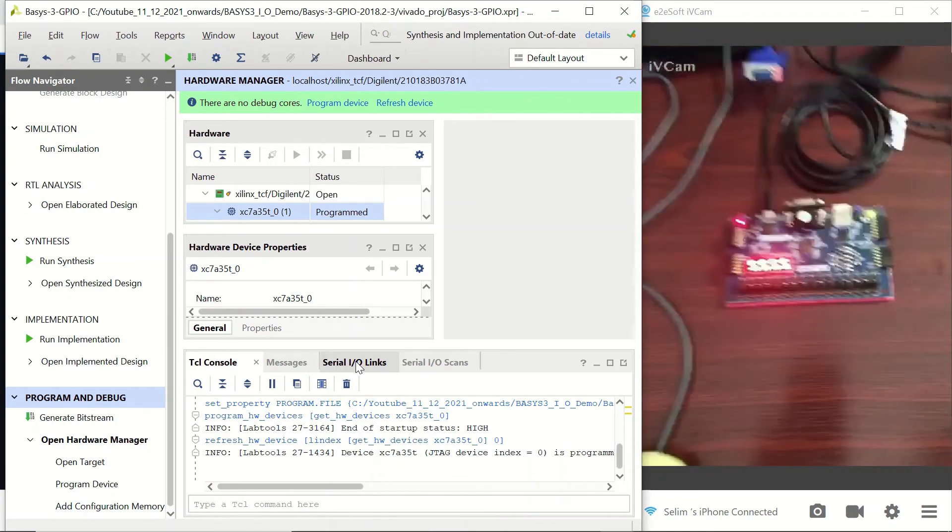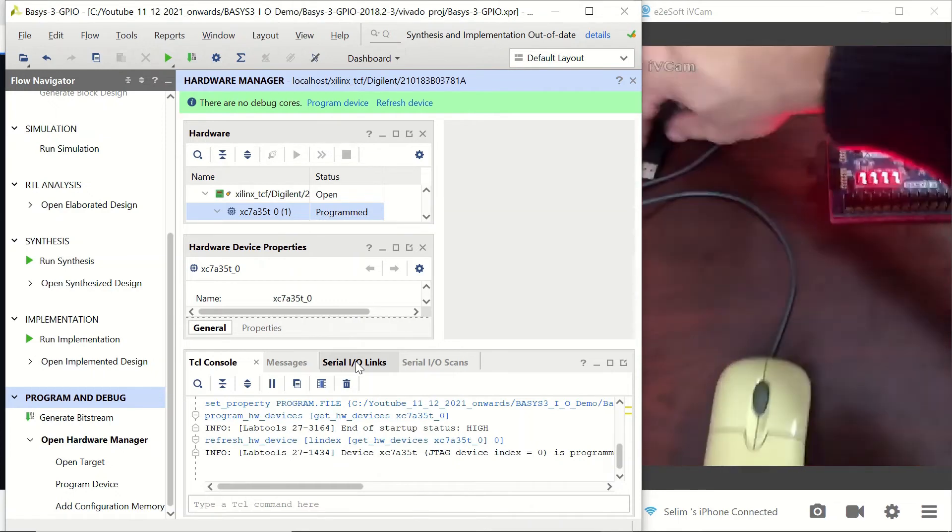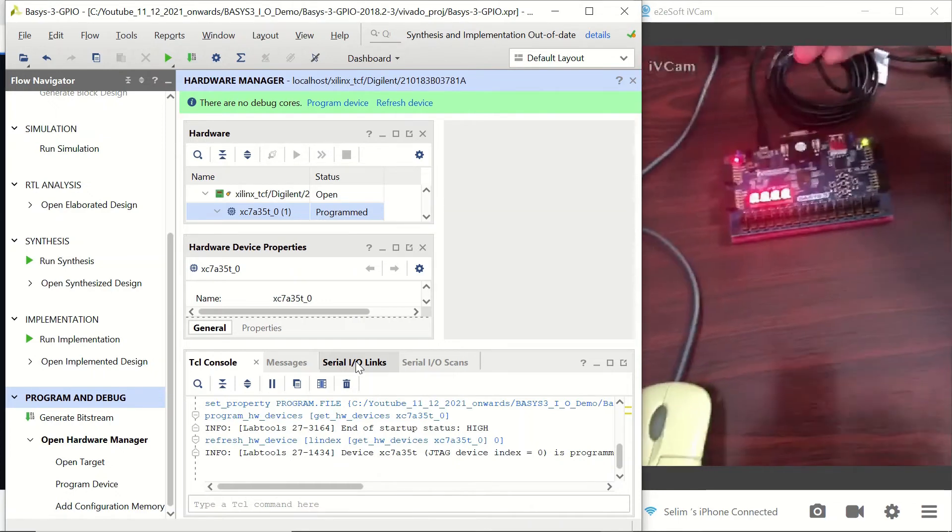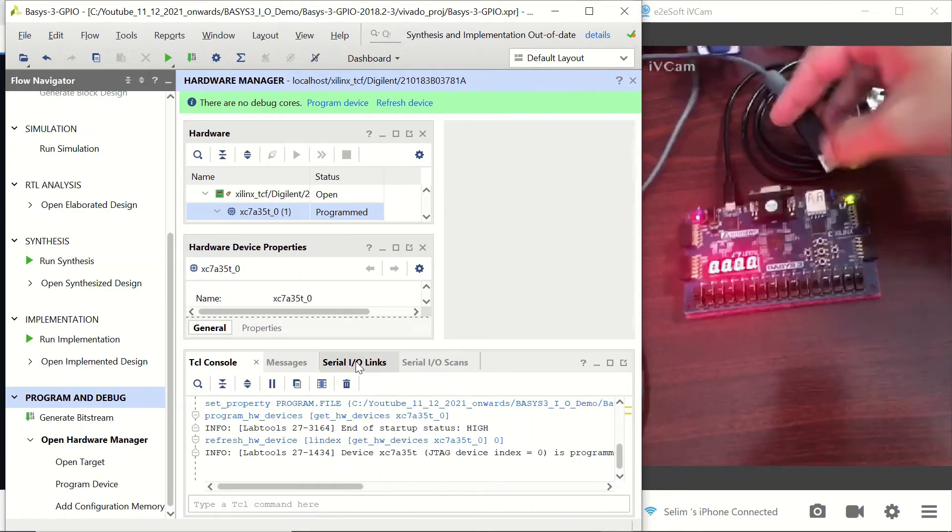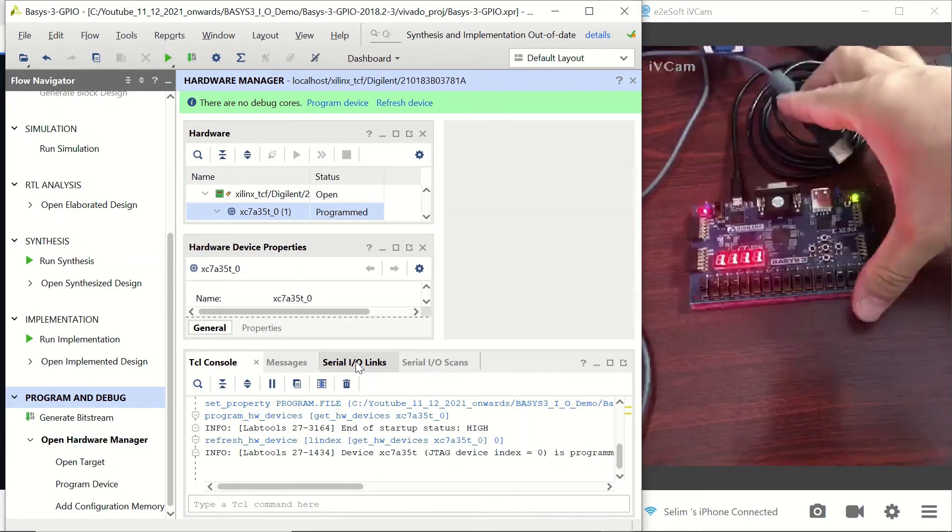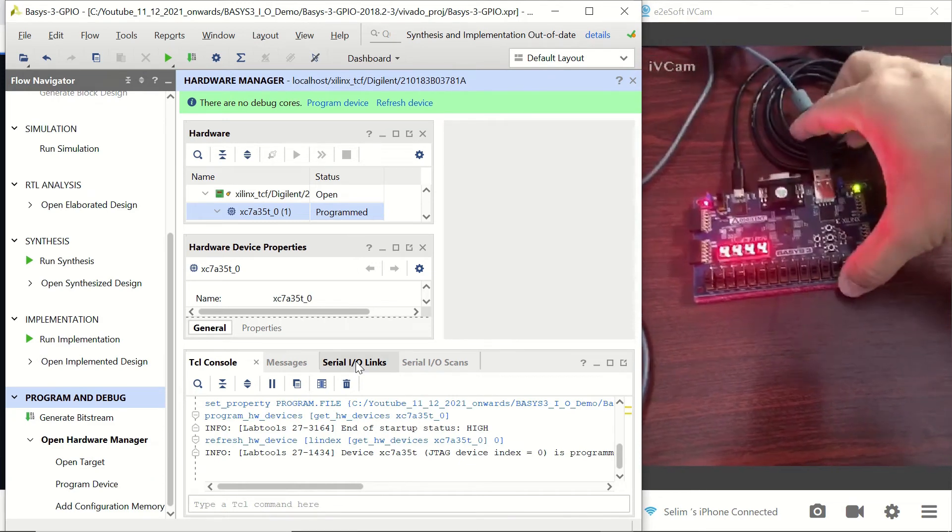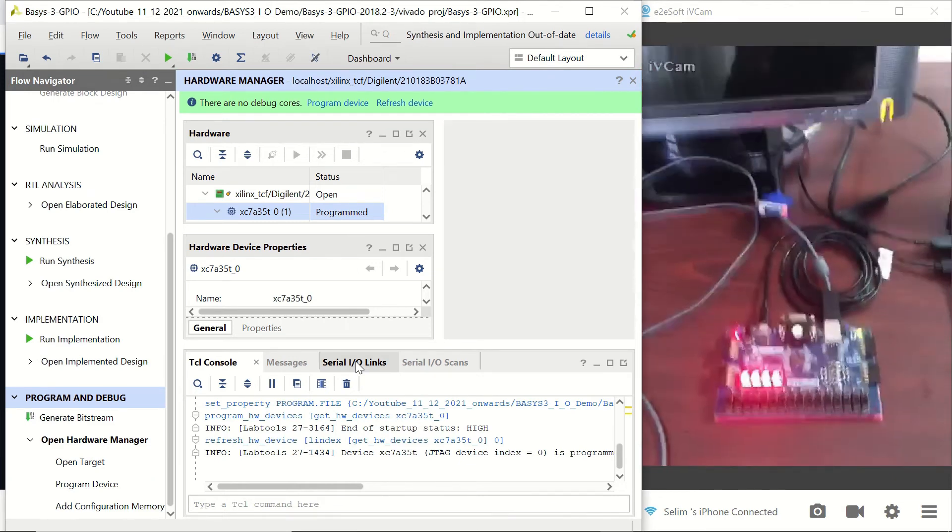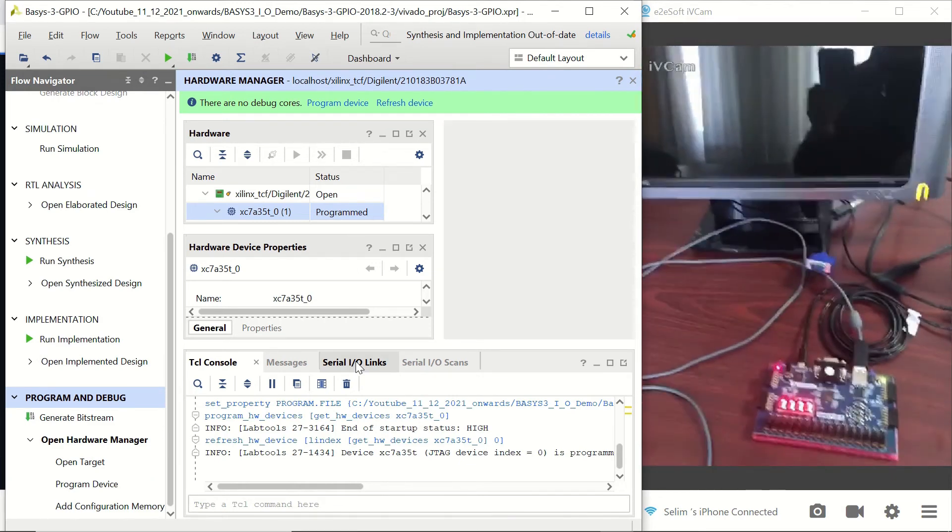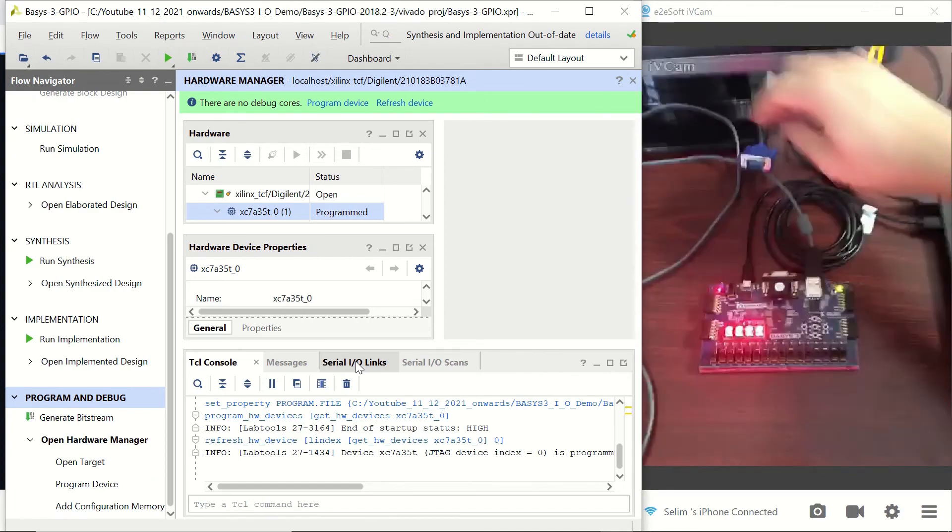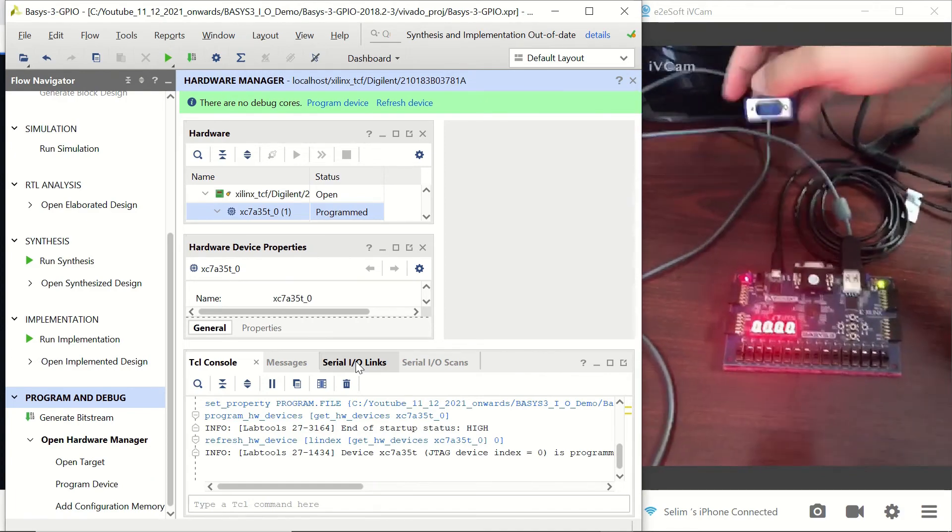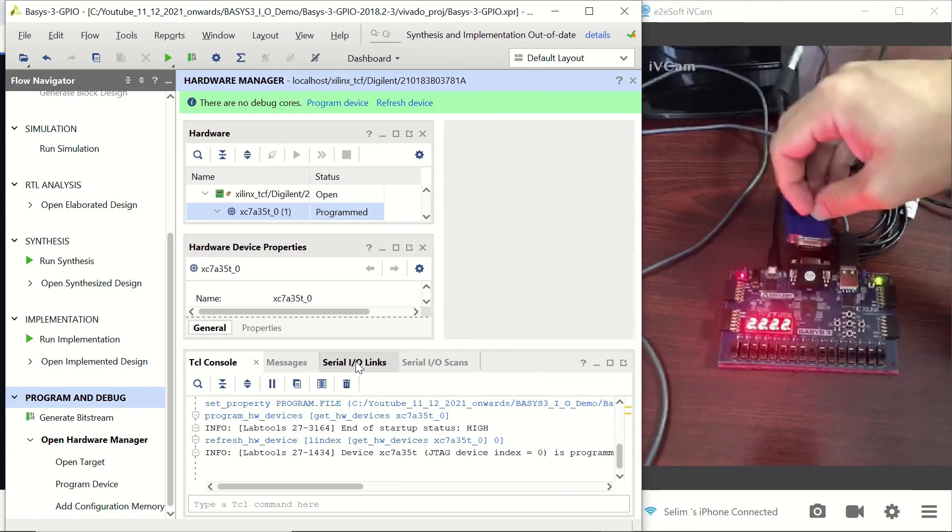We have a USB mouse here, so we can connect it to our board. We have a monitor with a VGA cable. Let's connect the VGA cable to our device.